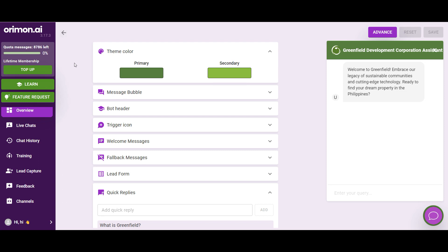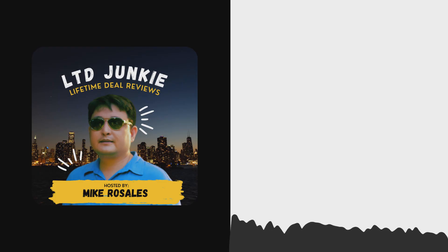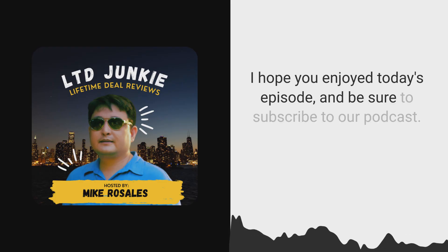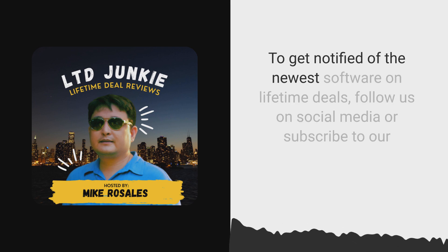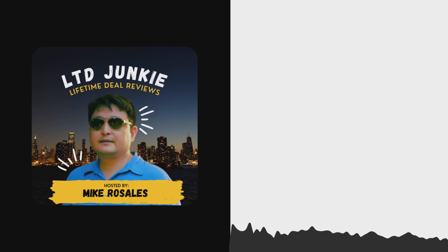I would recommend Orimon.ai even though it's a marketplace deal right now. With four codes, you get 8,000 messages per month and you can connect your own OpenAI key. I hope you find this episode useful — be sure to check out the links to the deals in the description. See you later, Junkies!